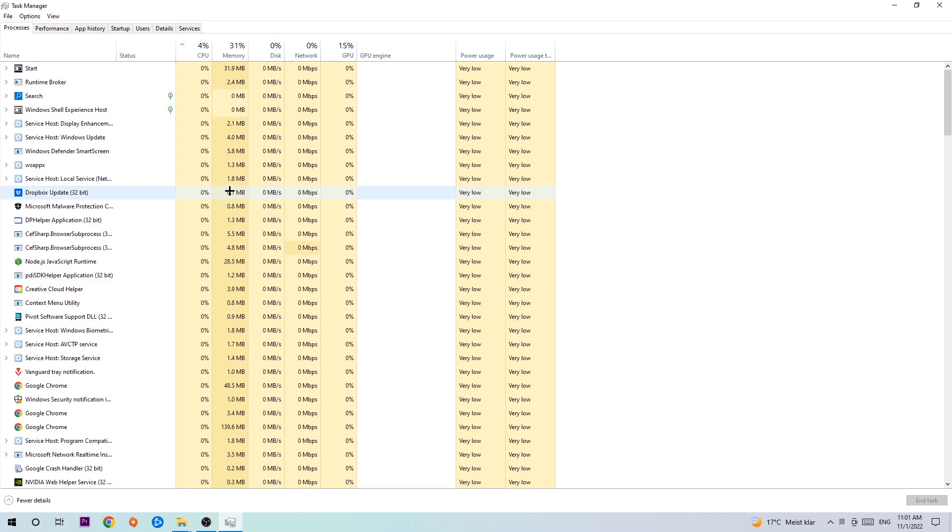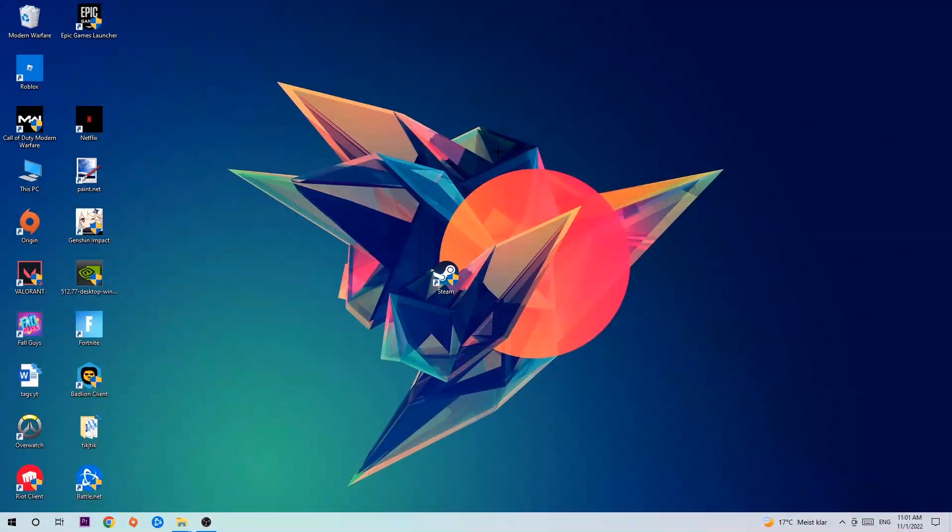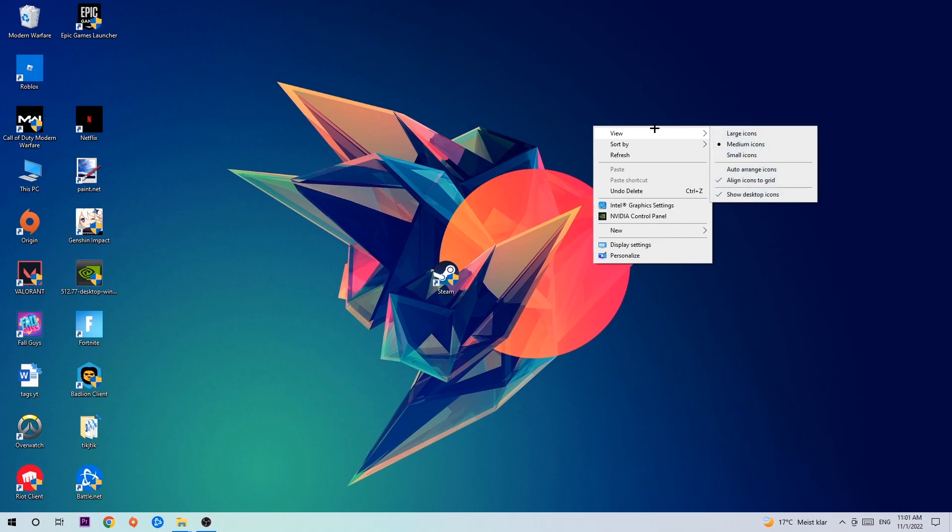Once you're finished with that, I want you to end the task manager again and afterwards search for an empty spot onto your monitor or your desktop. You're gonna right click and simply navigate to the very bottom where it says display settings.